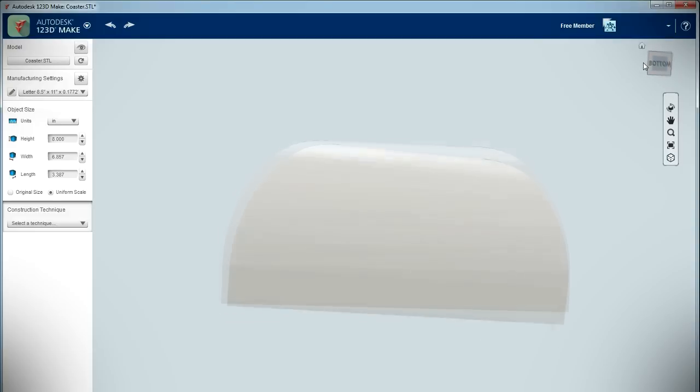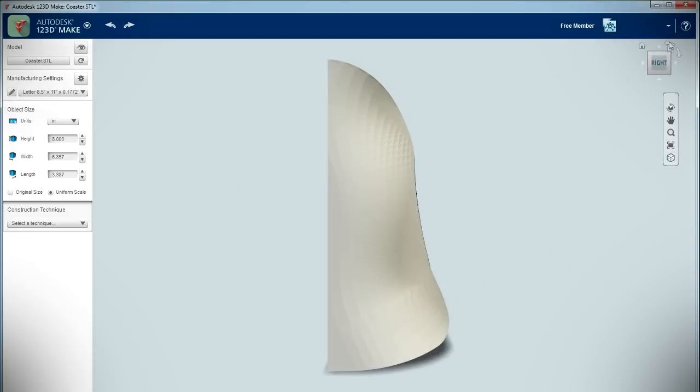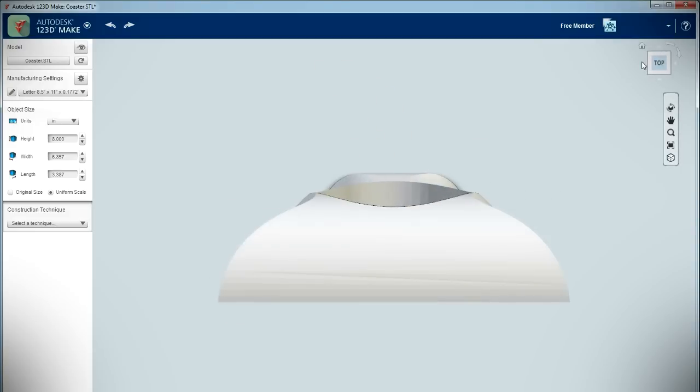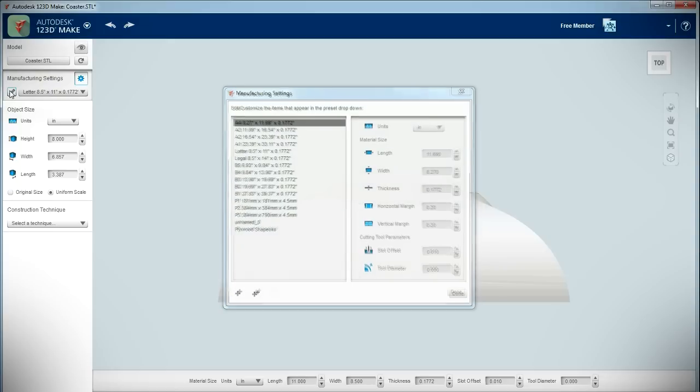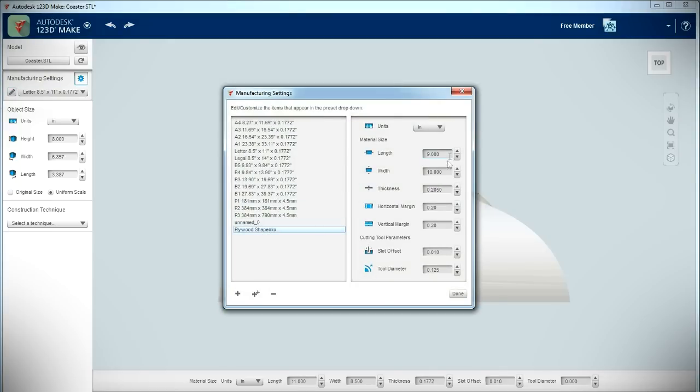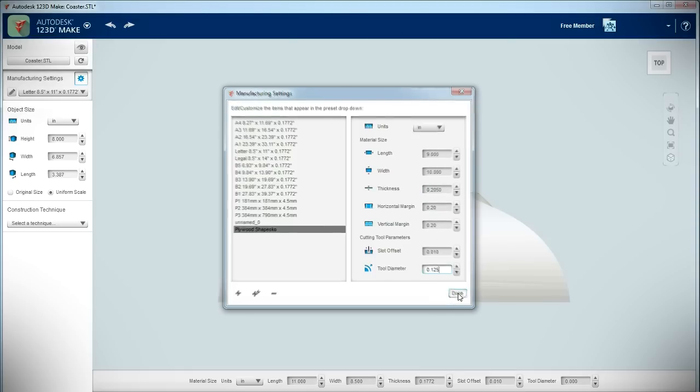The coaster slices will be cut out of 5.2mm thick plywood using a CNC machine with an 1⁄8-inch diameter bit. To make sure that the slots in each layer will be the right size to allow the parts to interlock, I first created a new material defining the length, width, and thickness of my plywood sheet, and specified the diameter of the CNC machine's cutting bit.